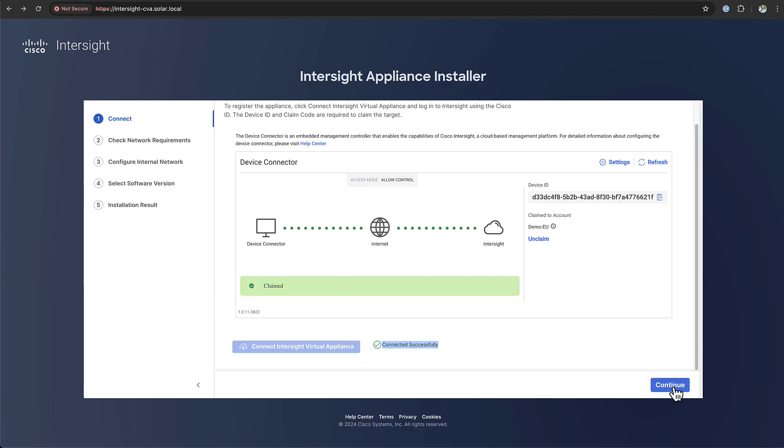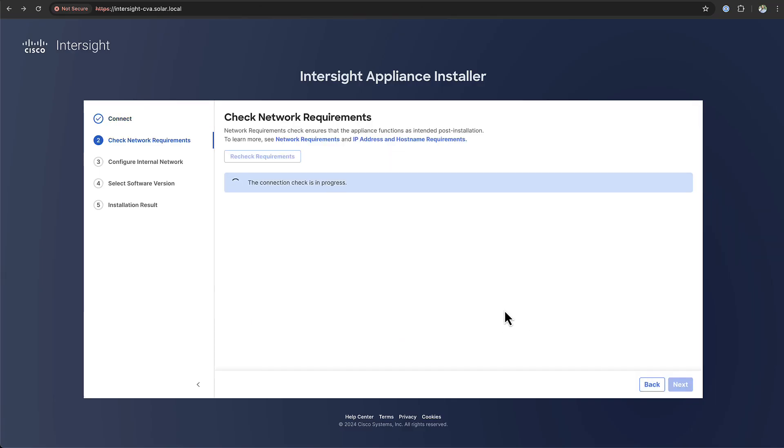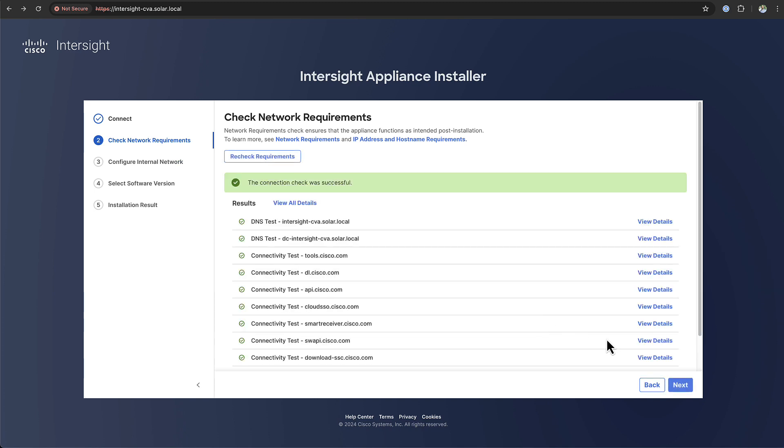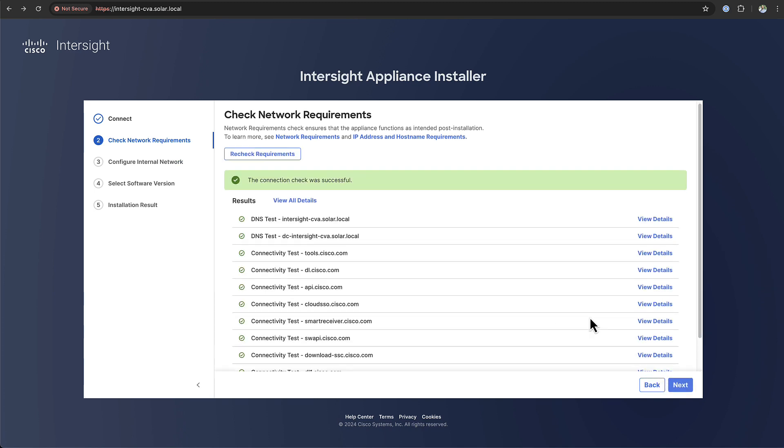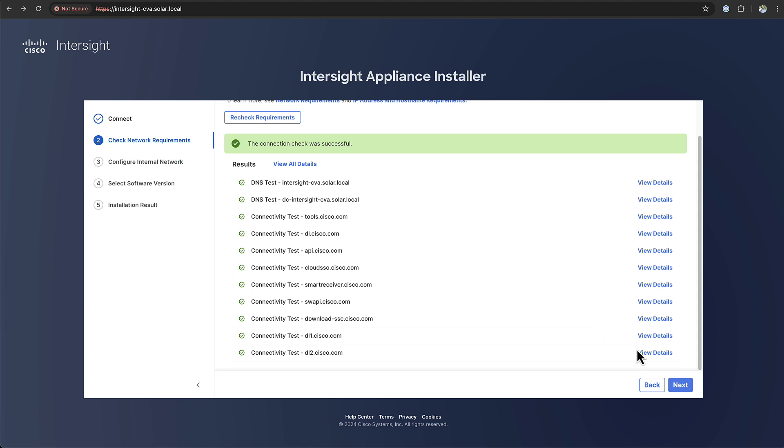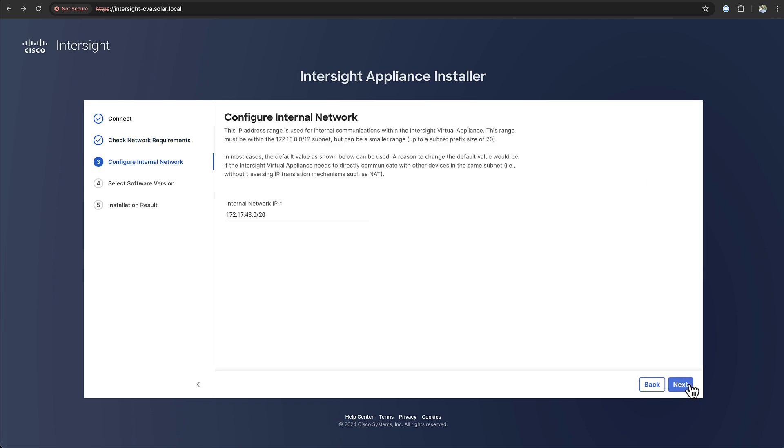The next step will do another check of your network requirements, making sure that you can reach all the Cisco services on the internet that are needed for downloading the packages in the next steps.